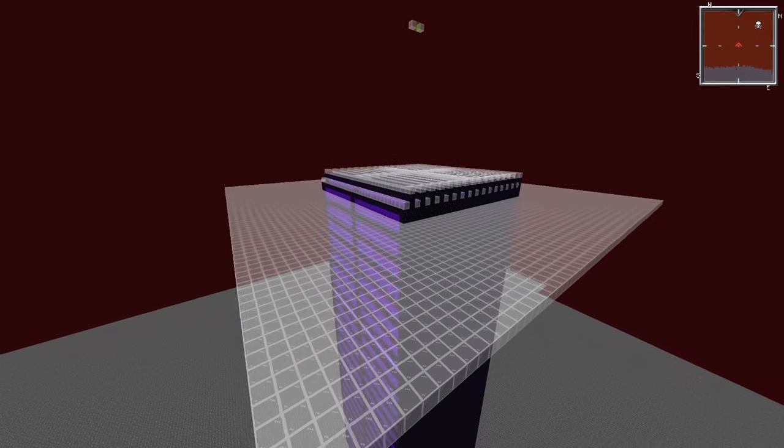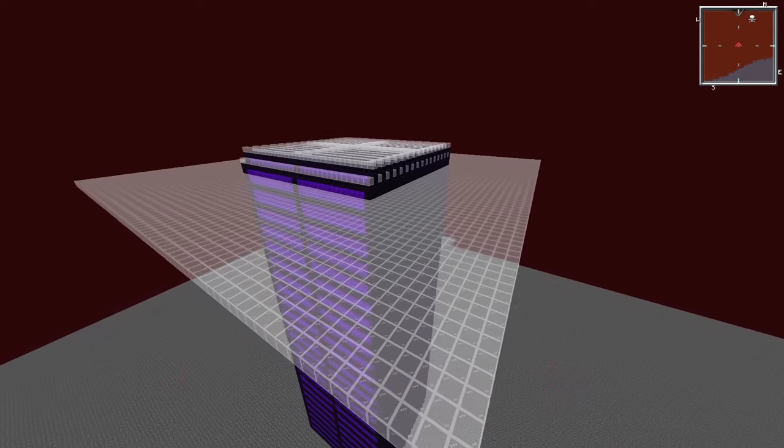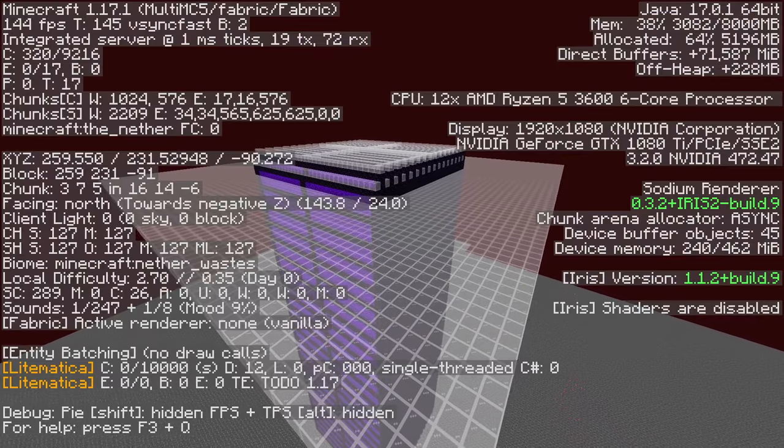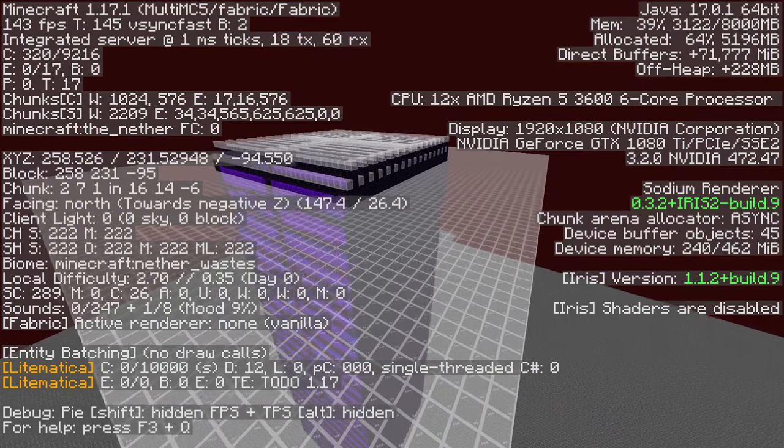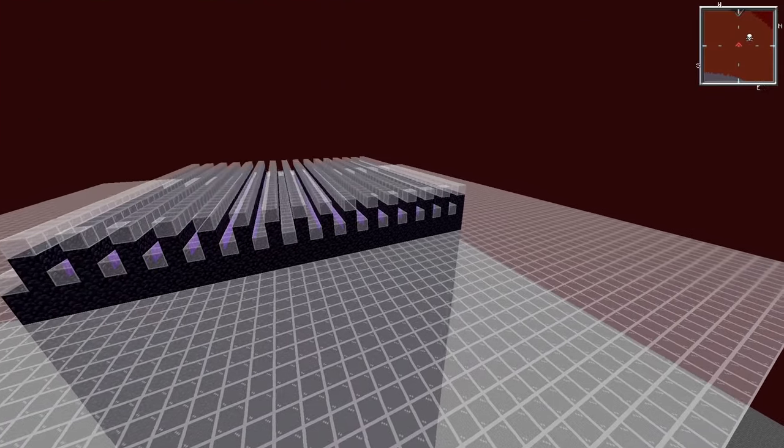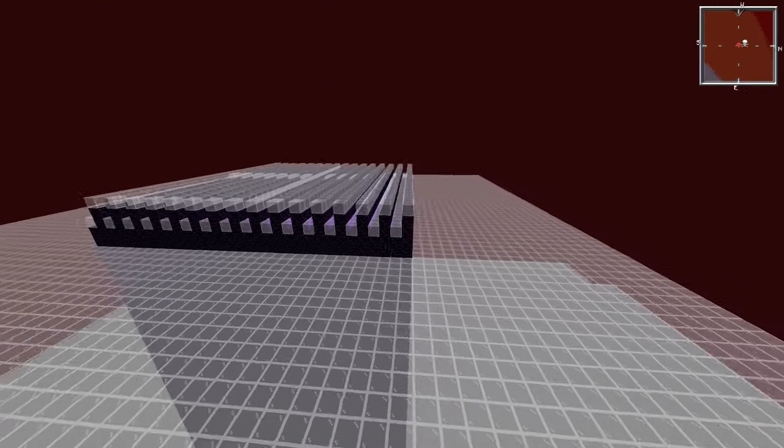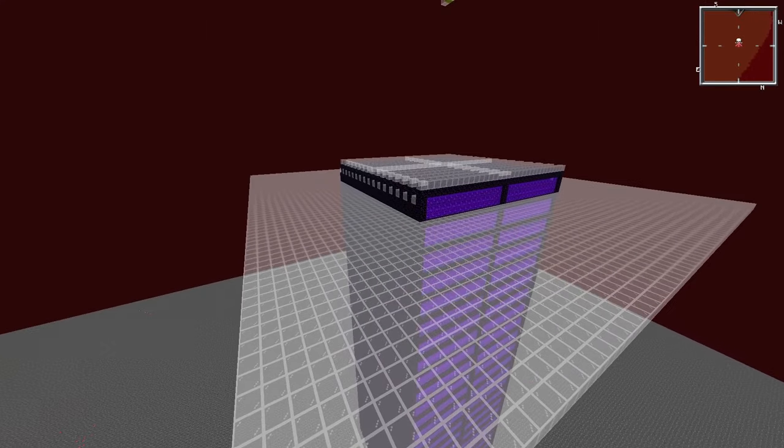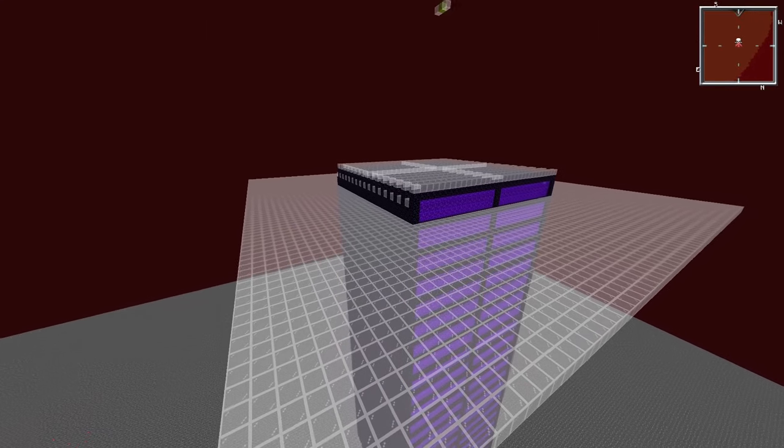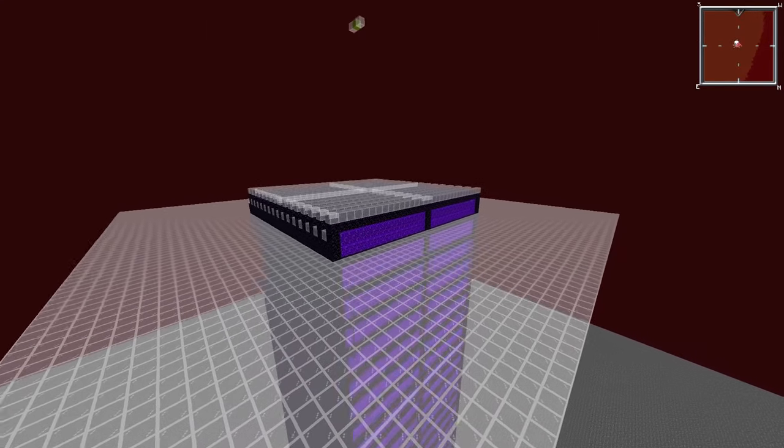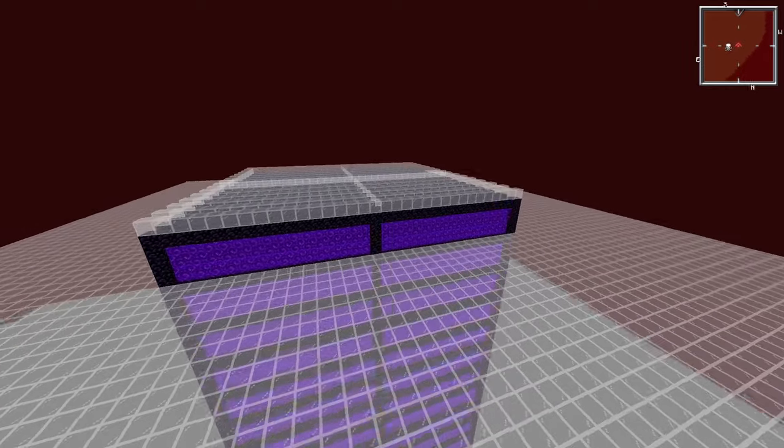Now you want to make sure that you build this farm in the nether waste biome. To ensure that you can either use the F3 screen, you can verify it using chunk base or AMIDST, or I like to use Voxel Map which gives me a small mini map in the top right corner of the screen.